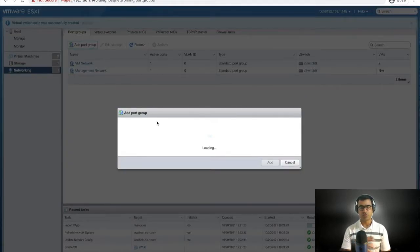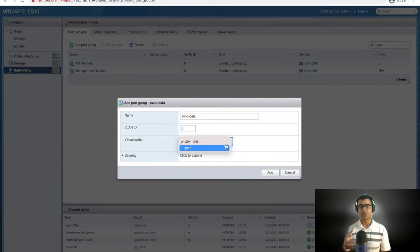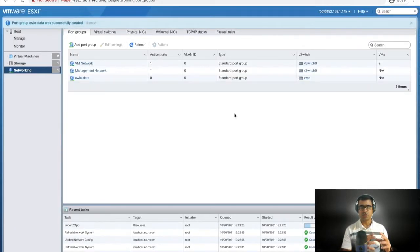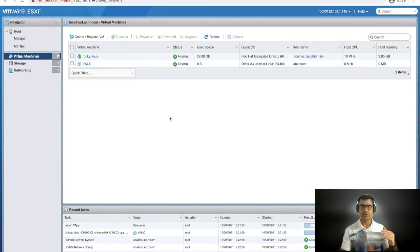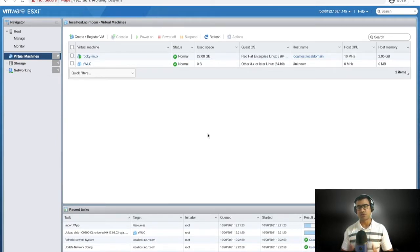I'm creating a new virtual switch called eWLC and creating a port group called 'eWLC Data,' which will be associated with this new virtual switch. Now we have two virtual switches: vSwitch0 serving the management connection mapped to GigabitEthernet1, and the eWLC virtual switch catering the data VLAN. The eWLC deployment is now complete.